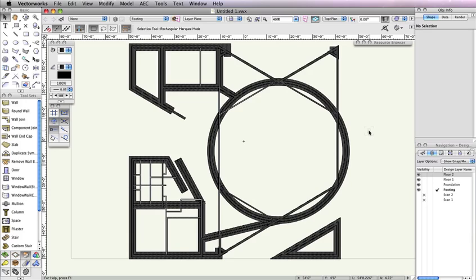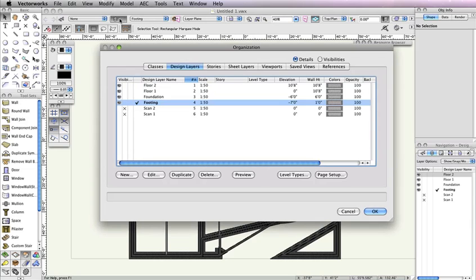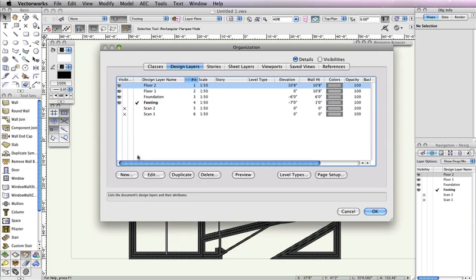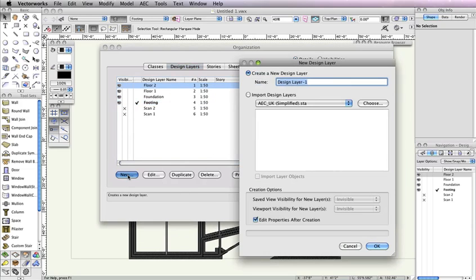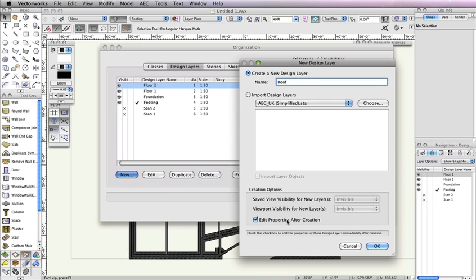Instead of going to Tools, Organization, and clicking the Design Layers tab, we'll use the shortcut found in the View bar to the left of the Active Layer drop-down menu. Highlight the design layer Floor 2 and click the New button in order to create the new layer above the highlighted layer. Name the new layer Roof. Make sure the option Edit Properties After Creation is checked and click OK.